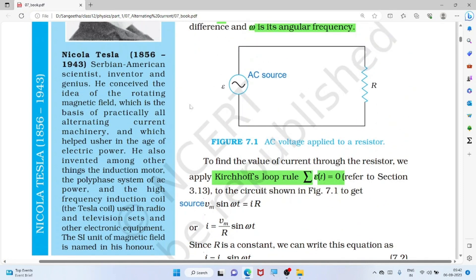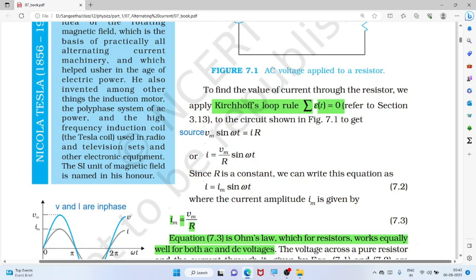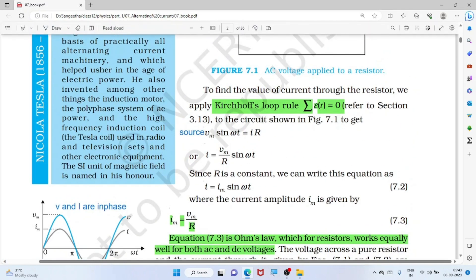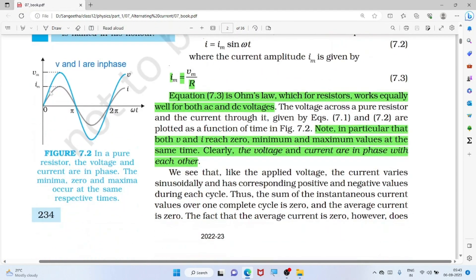Kirchhoff's rule says the source voltage equals the voltage drop across the resistor in a loop. Here we only have a resistor, so the source voltage equals the drop across the resistor: V = iR, which gives us the current. In a purely resistive circuit, voltage and current are in phase — their maxima and minima occur at the same time.